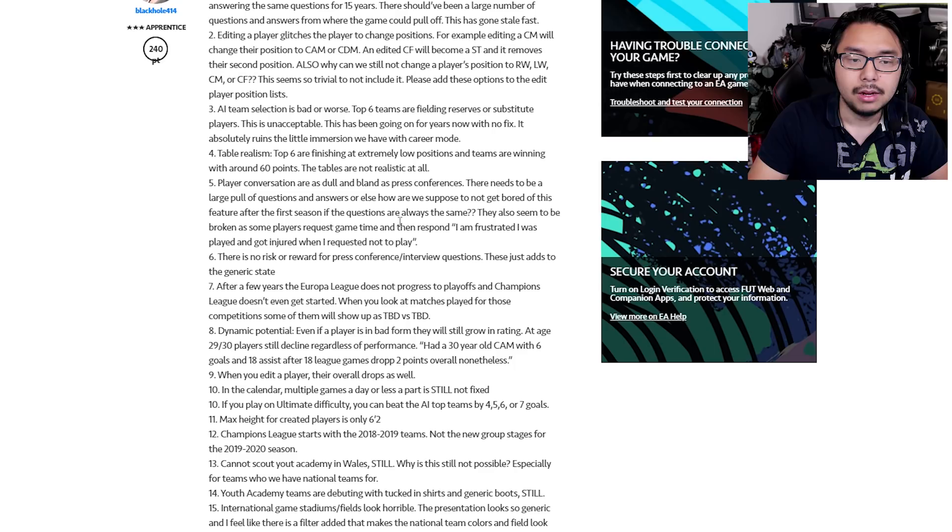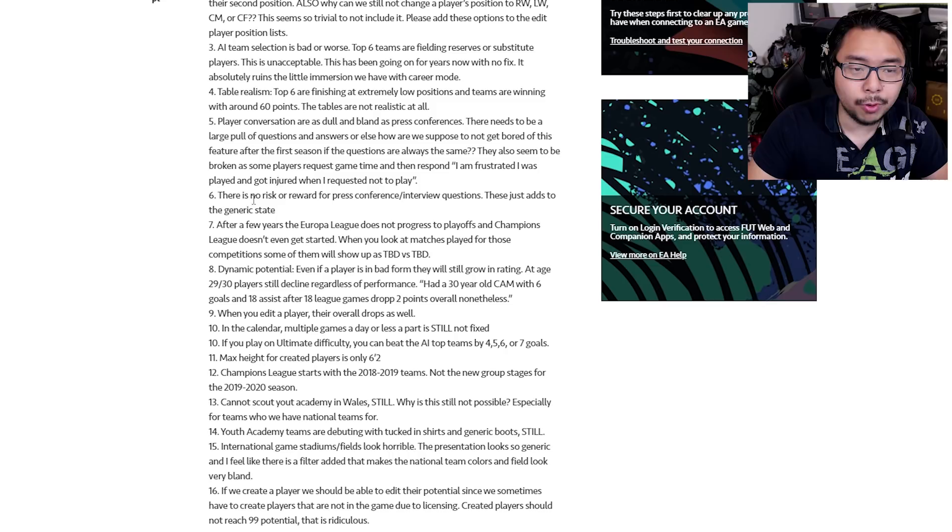With career mode, you want to keep players immersed. And for that immersion to happen, every aspect of career mode needs to have as much detail as possible. But it just goes to show that things like the interviews, they're just kind of half-assing it at this point. They don't really care about updating it or really bolstering it. Number six, there's no risk or reward for press conference interview questions. This just adds to the generic state.